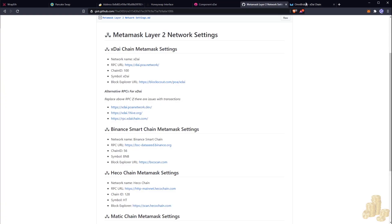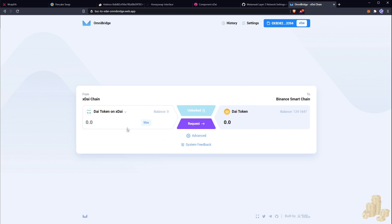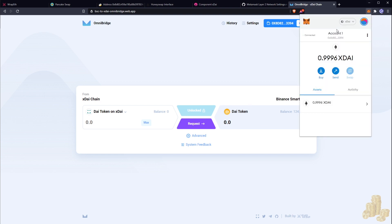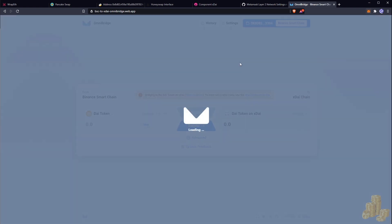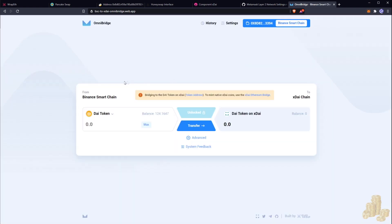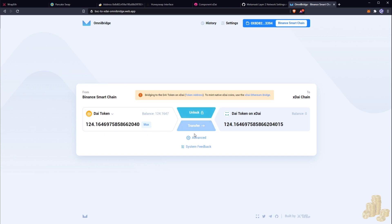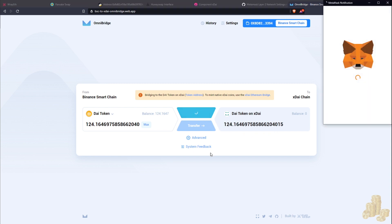Back in the Binance Bridge, I need to switch back to the BSC chain. This bridge will handle the swap — we're going to transfer 124 DAI tokens over to the xDai chain. The first thing we need to do is unlock the token.